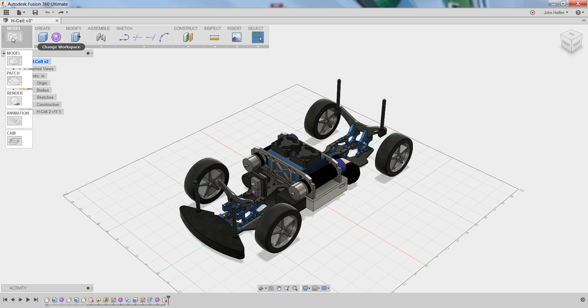If you hover over this icon, you can see several of the other environments or workspaces that are available in Fusion. You have the model workspace, patch, render, animation, and cam.